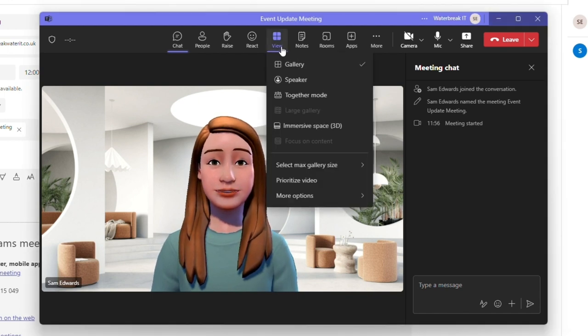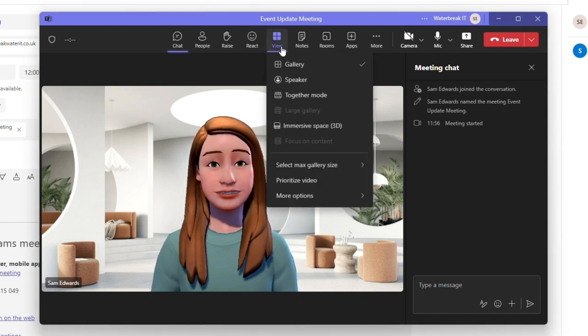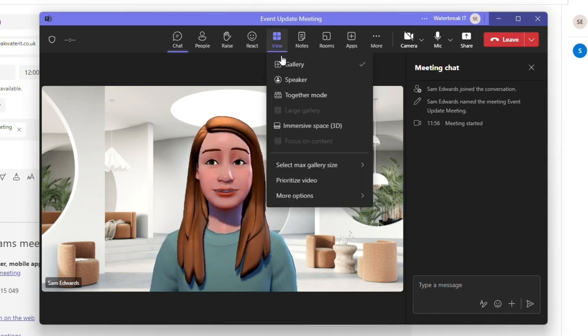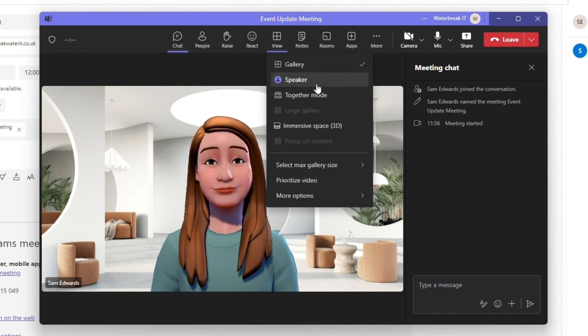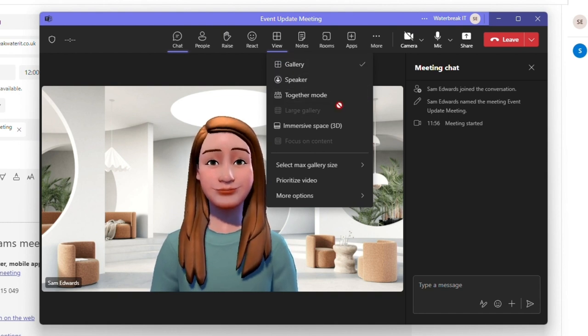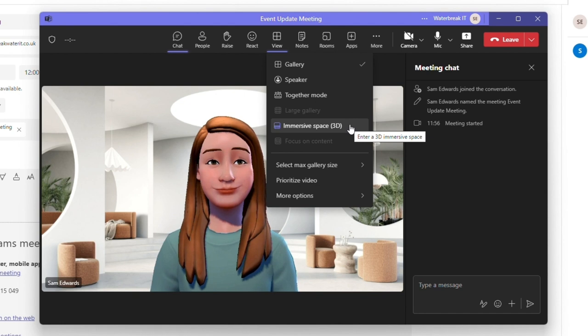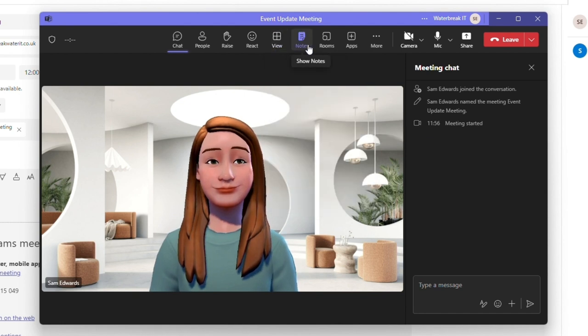View is how you change the layout of yourself and your participants. You have options like together mode which puts you in a shared background or immersive spaces which places your avatars into a shared space. I'll link a video to this in the description.